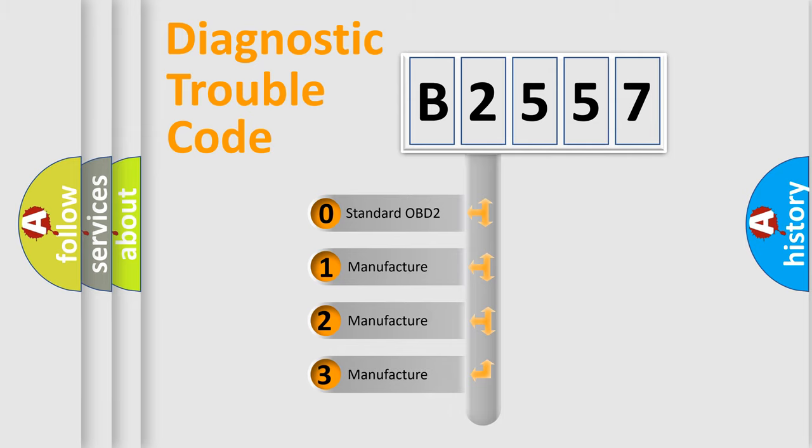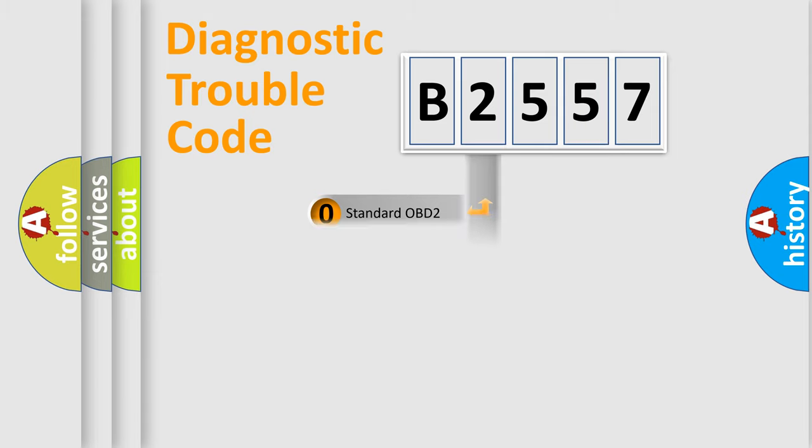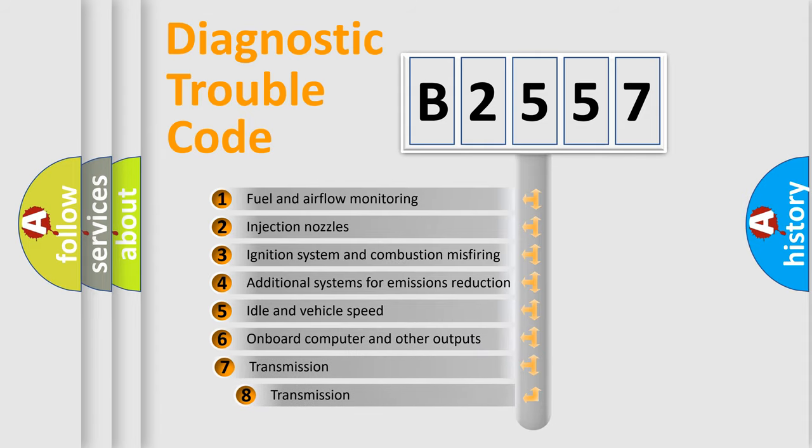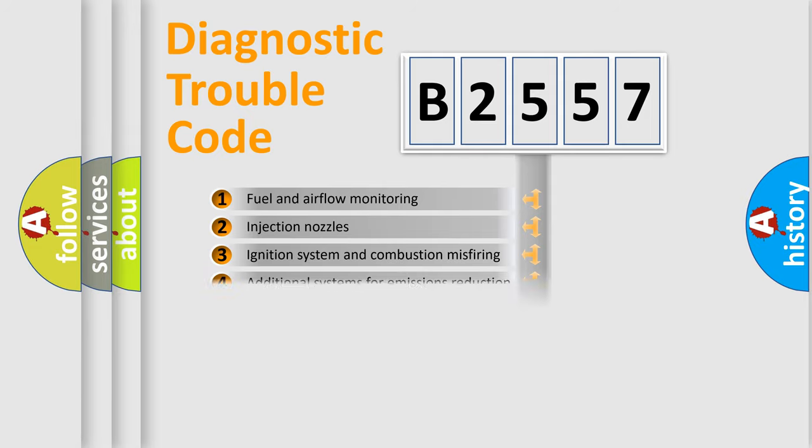If the second character is expressed as 0, it is a standardized error. In the case of numbers 1, 2, 3, it is a more prestigious expression of the car specific error. The third character specifies a subset of errors.